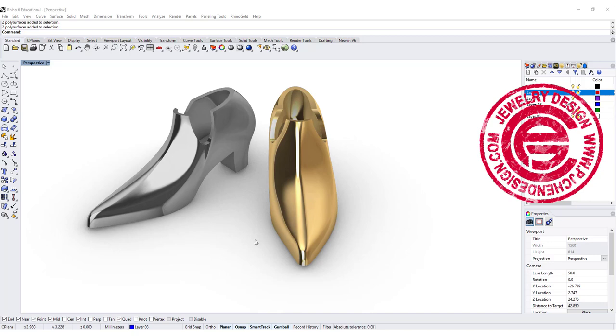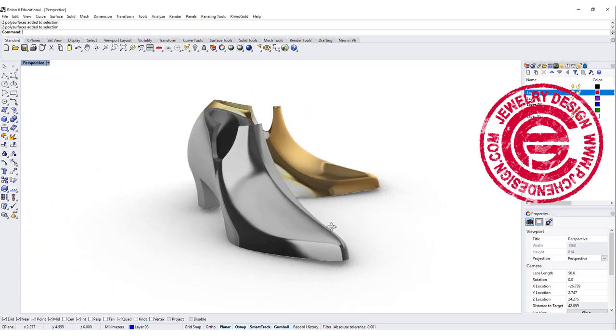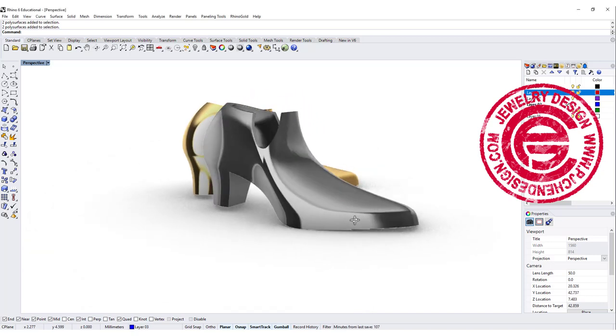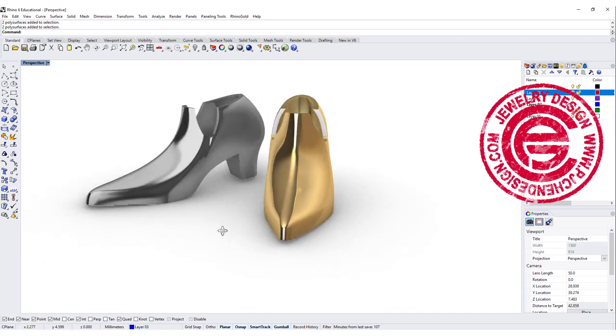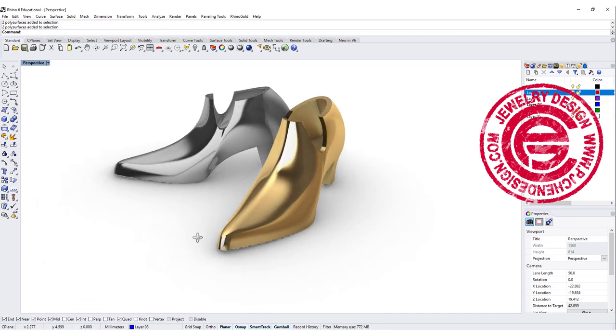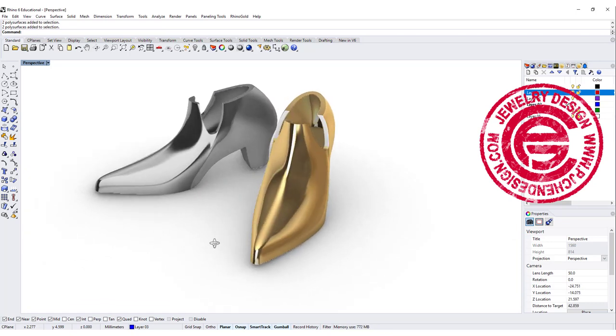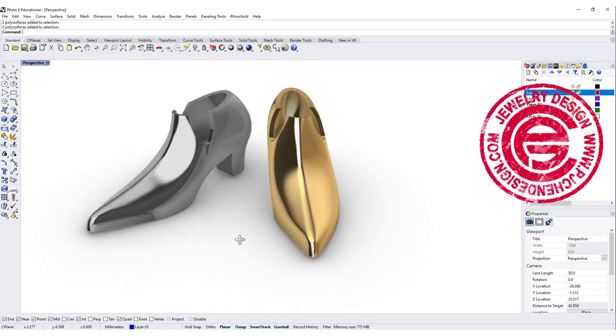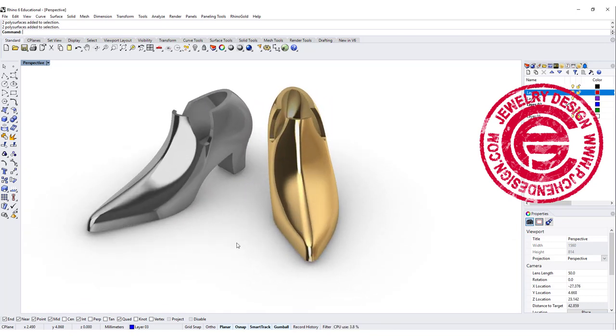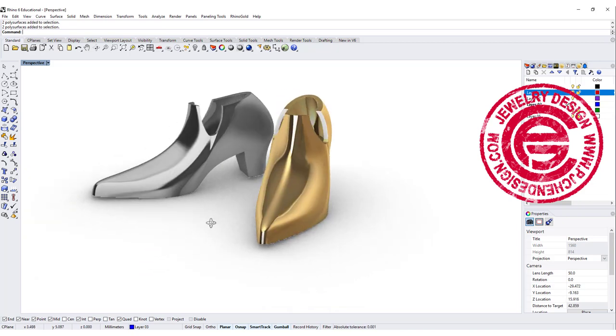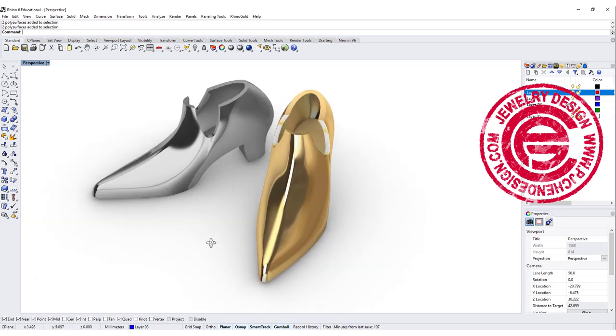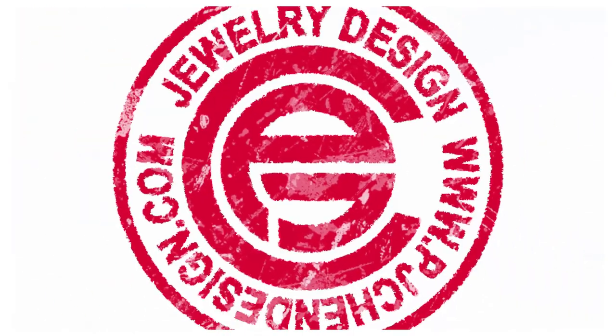Hello everyone. Welcome back to PJ Chen design channel. Today we are going to talk about some surface tools and how to make shoes. I'm sorry I cannot help but turn them into metal. Are you ready? Let's get started.